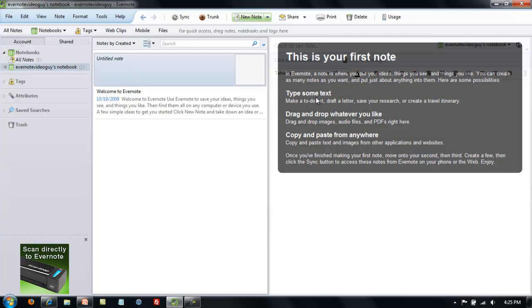Then you could drag and drop whatever you like: images, audio files, PDFs. They'll be stored right here in your note. Finally, you can copy and paste from here to anywhere else.